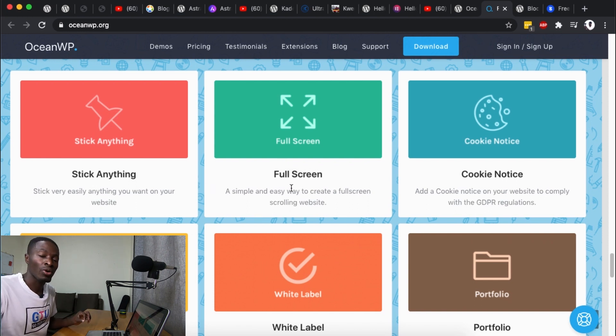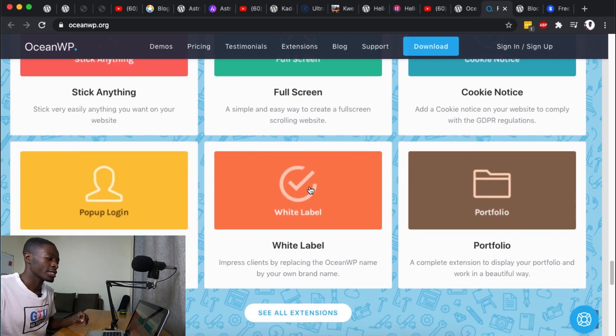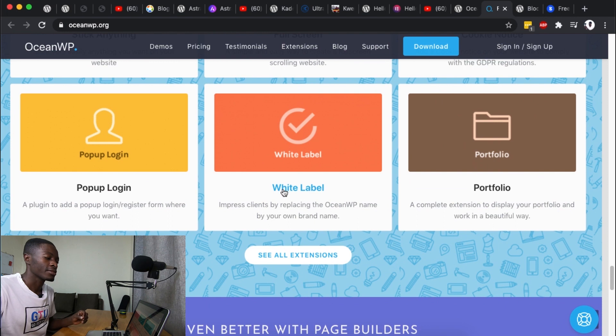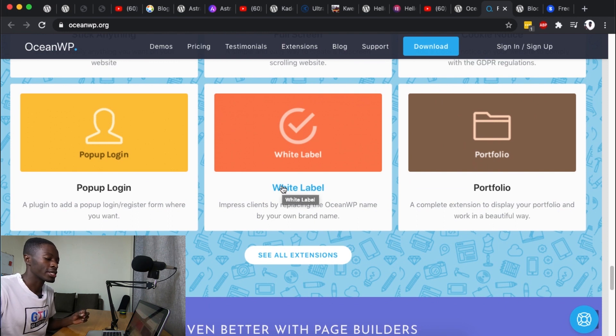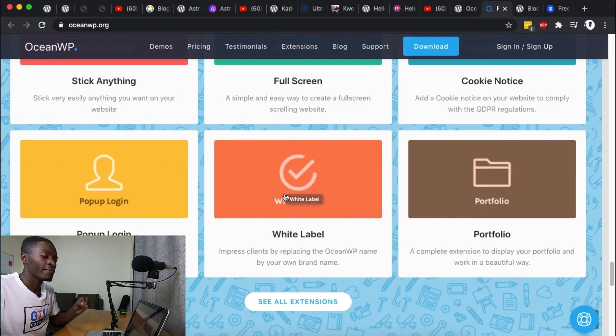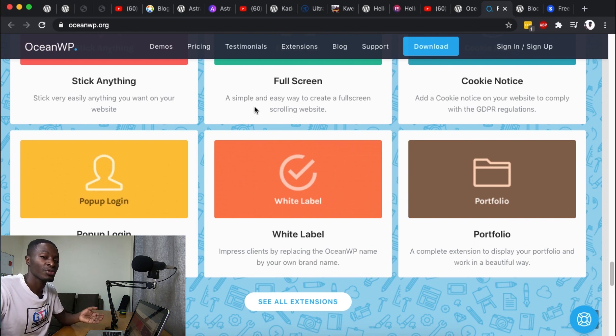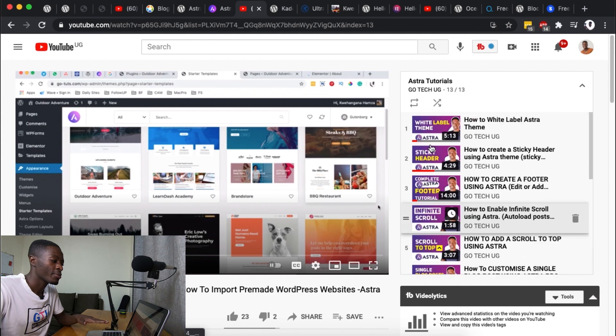I shouldn't forget that in the pro version they also offer even more options like making anything sticky, the full screen mode, the cookie notice, portfolio, even white labeling your theme.